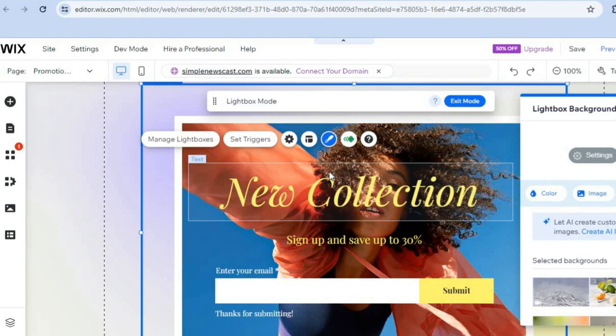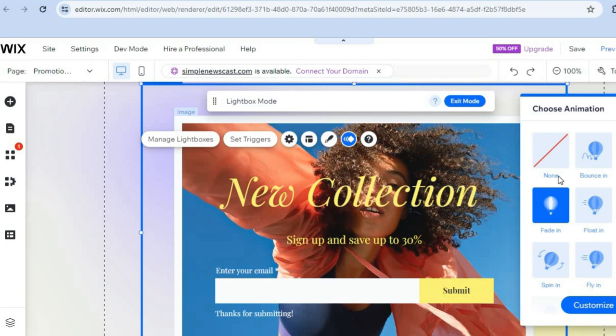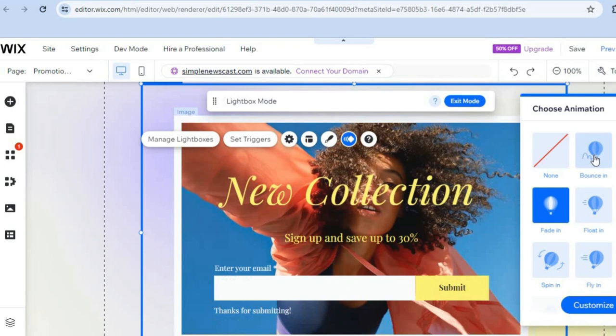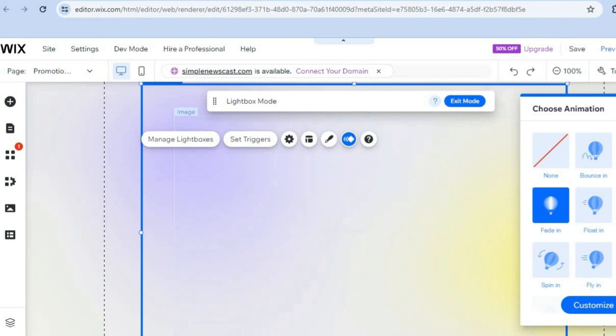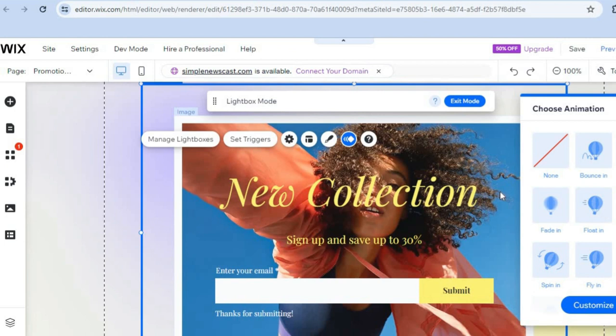If you'd like to do anything else, you can tap on 'Animate' and select the animation you want — whether you'd like it to glide in, bounce in, or float in. You have different animations to choose from. For example, let's select 'Expand In.'